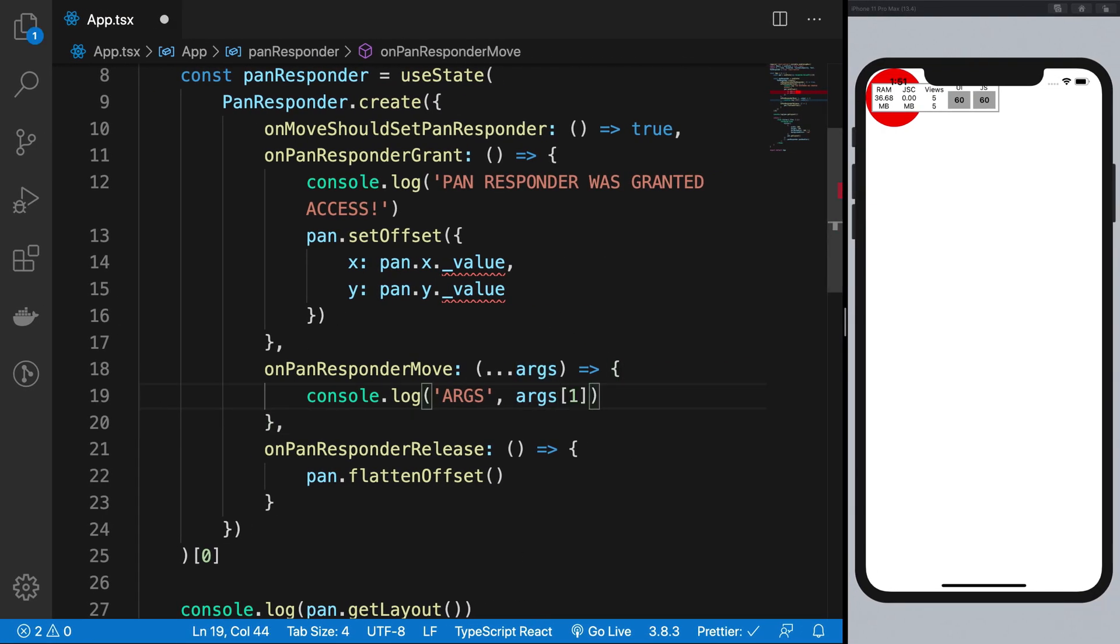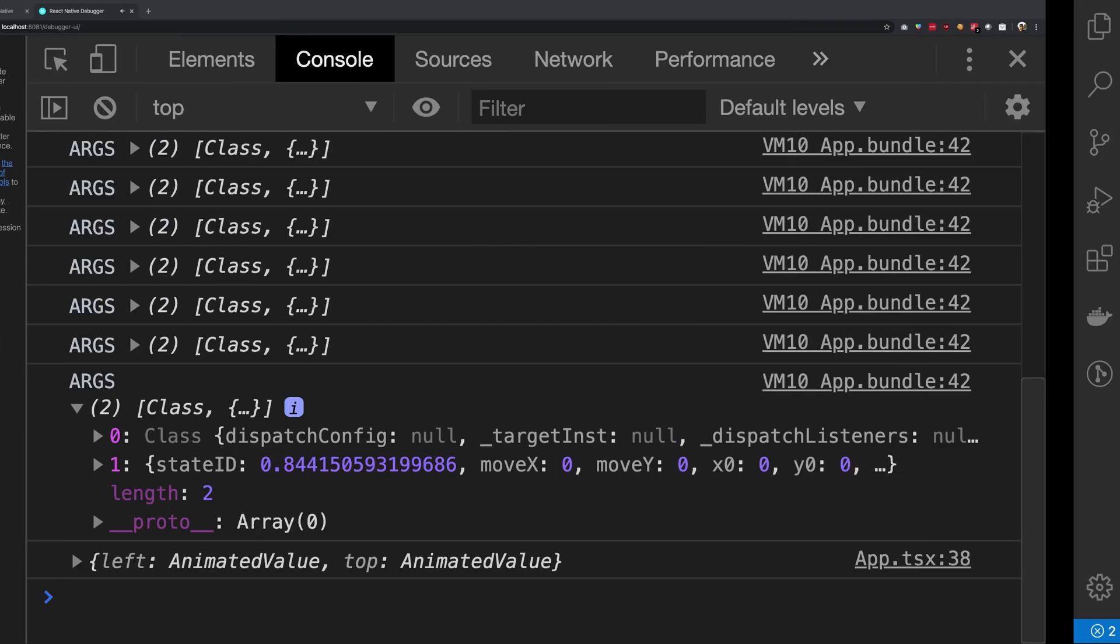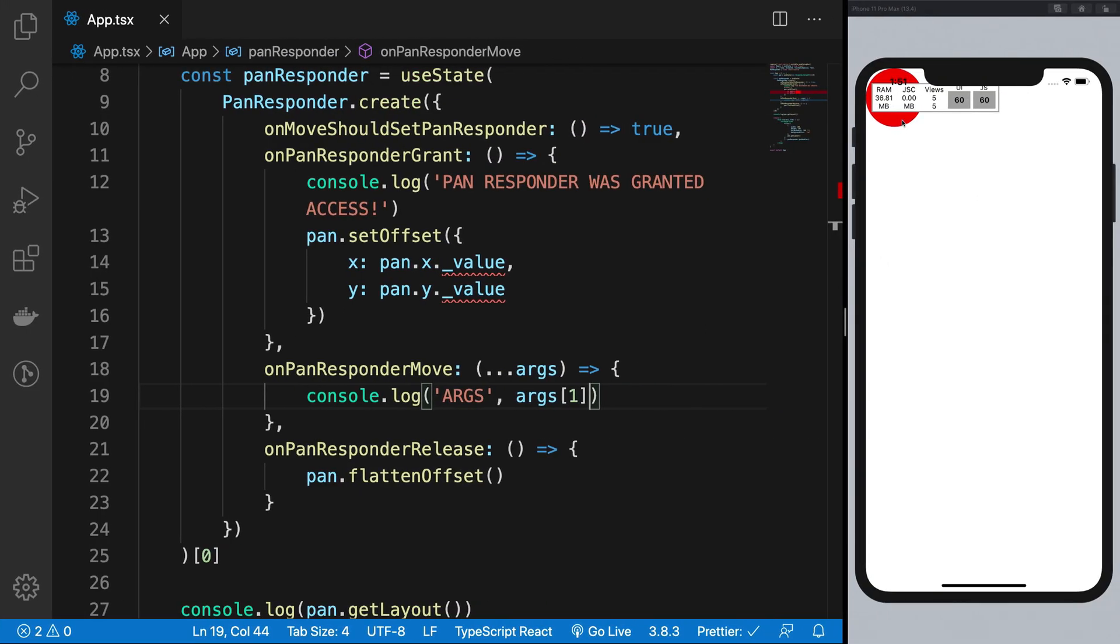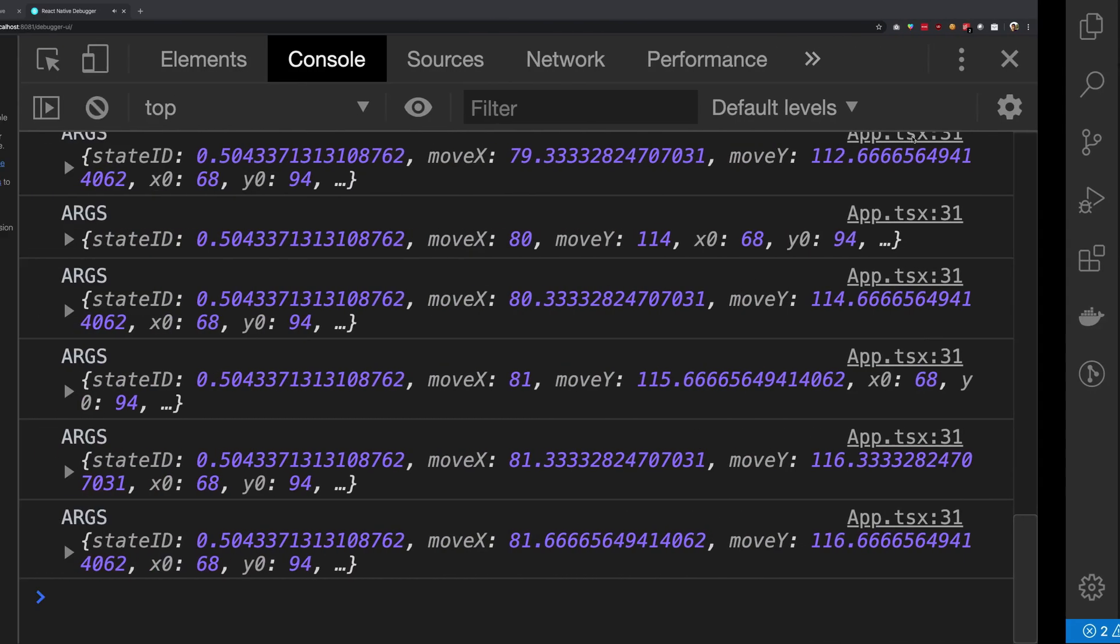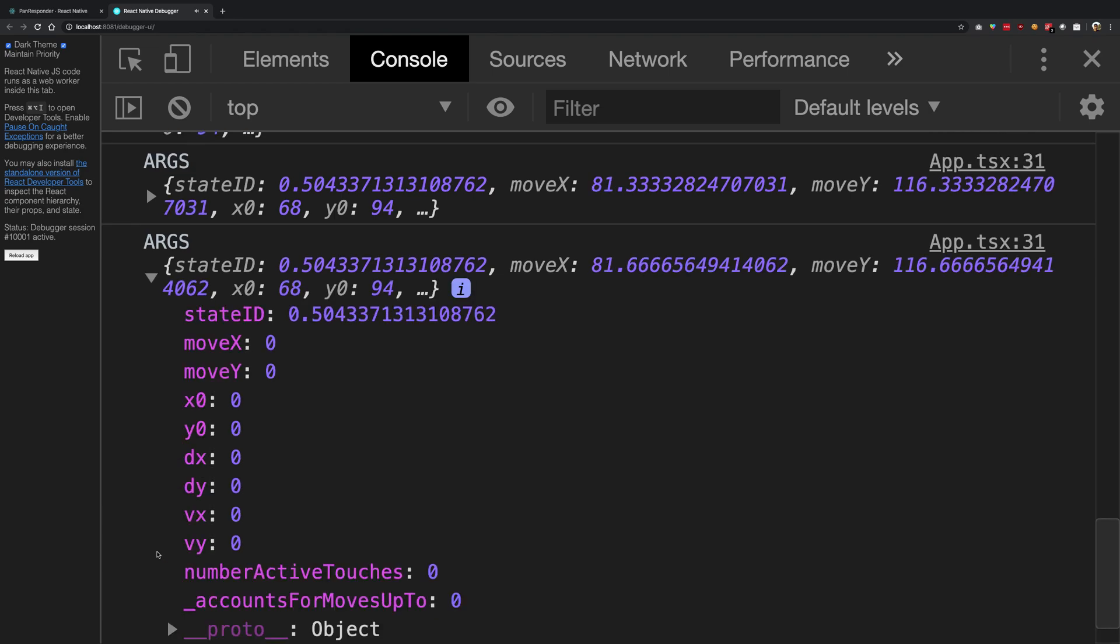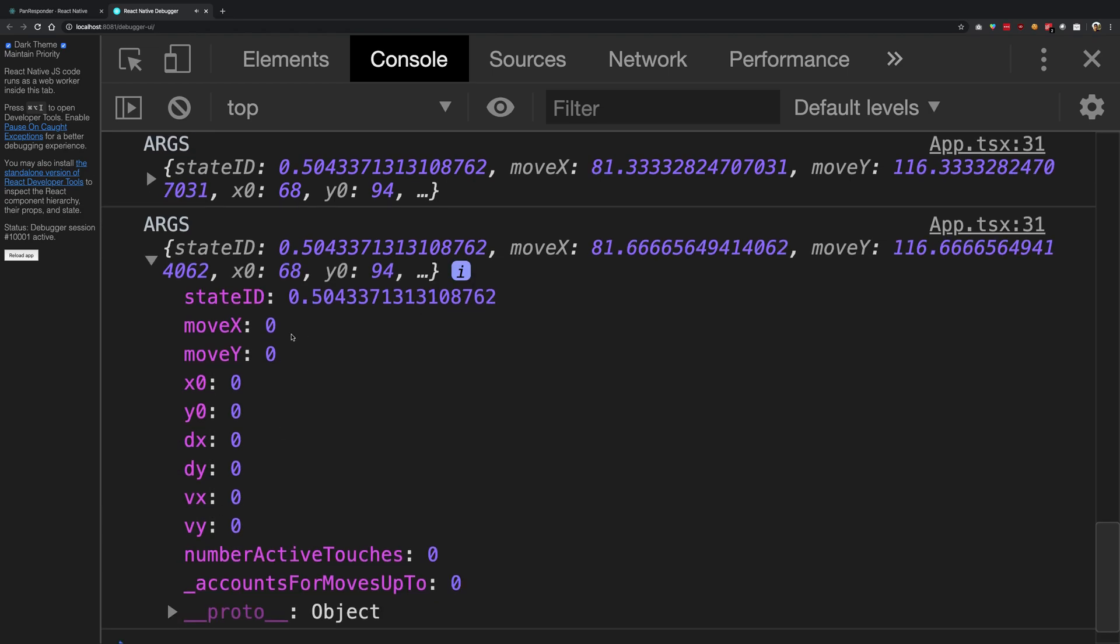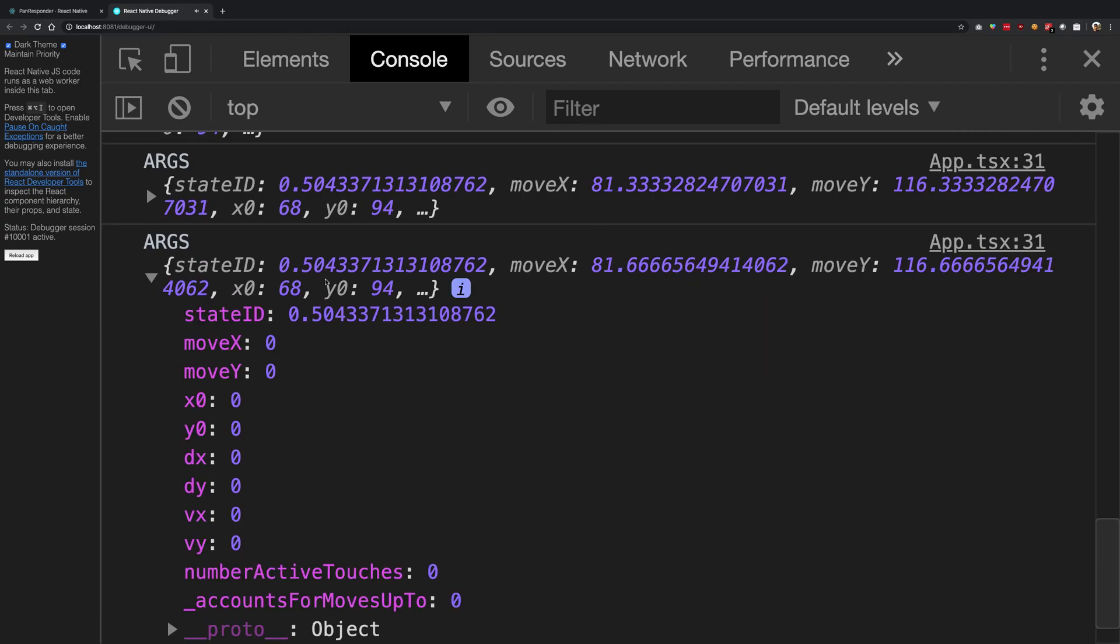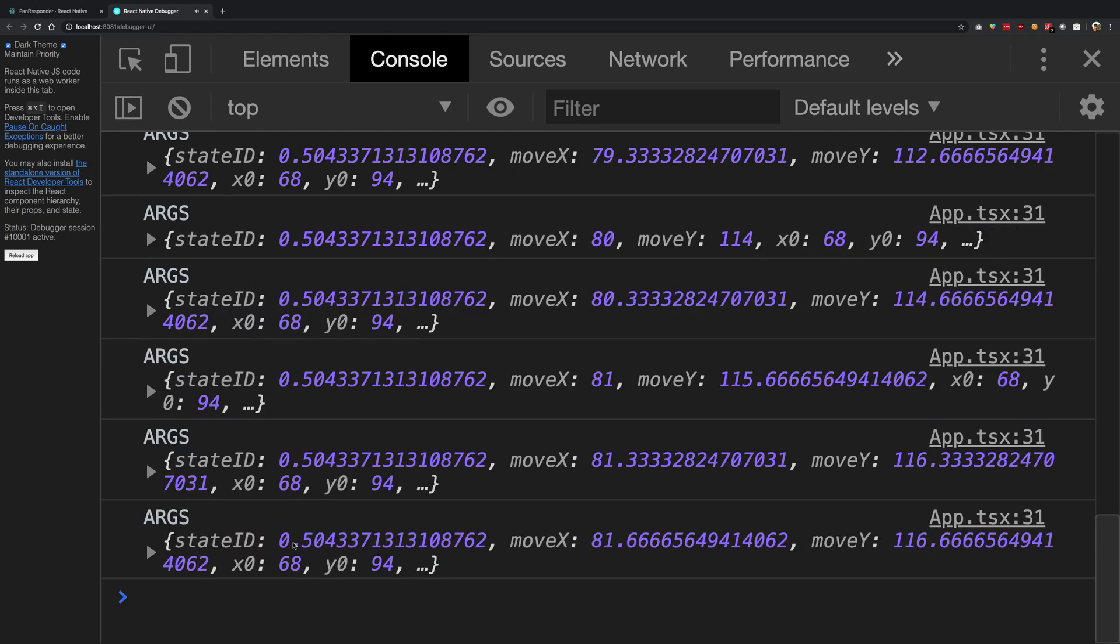Now this might be interesting to see: if you do args[1] here and now if you try to move this, you're gonna see that you get nice values, right? But the moment you expand it, these all become zero again. Same reason why: because when Chrome actually console logged these particular values for the preview, it just stores it itself in its memory.